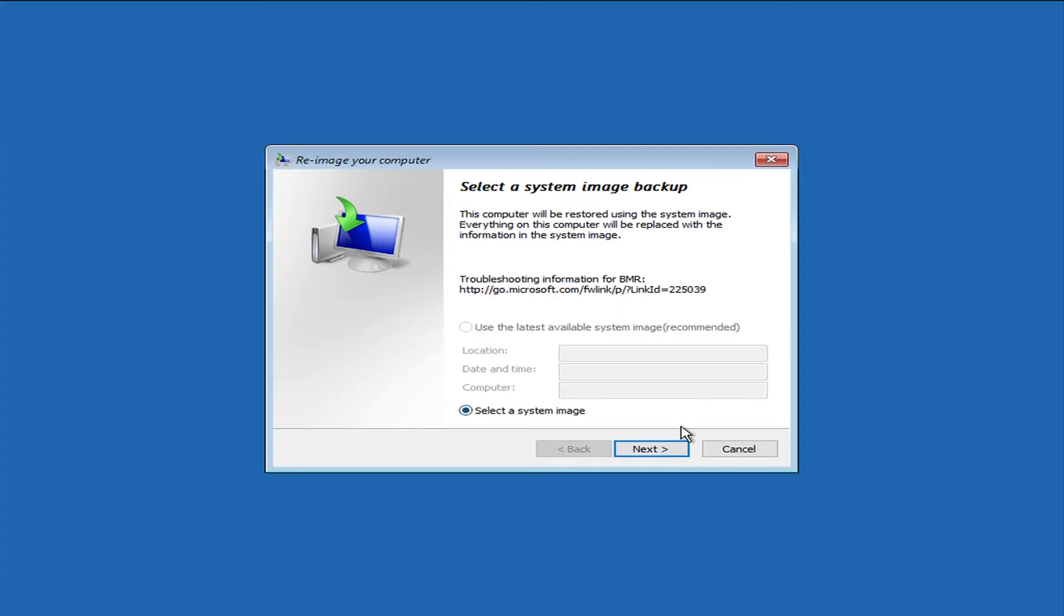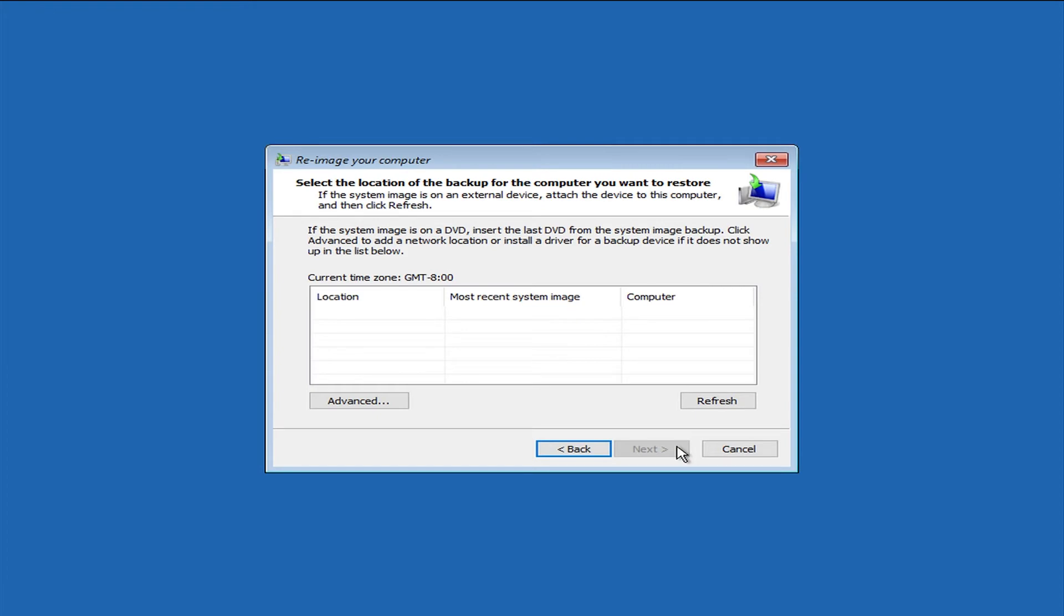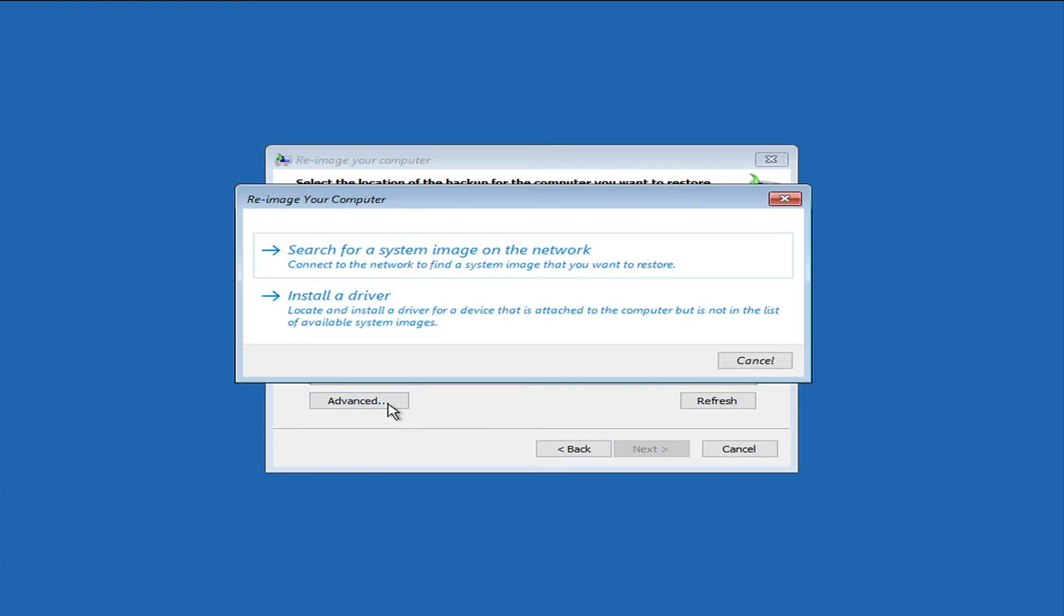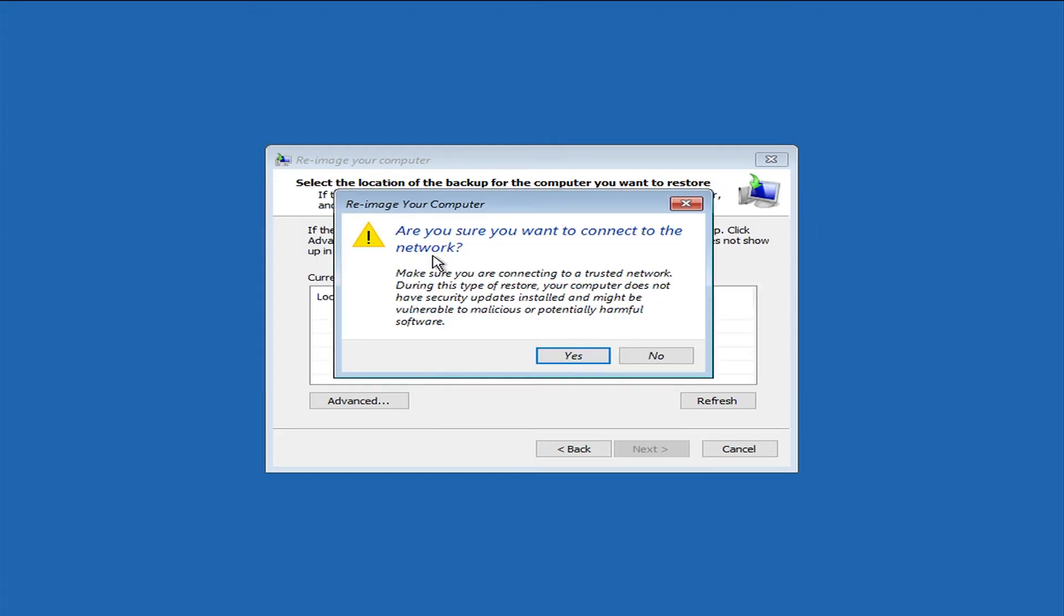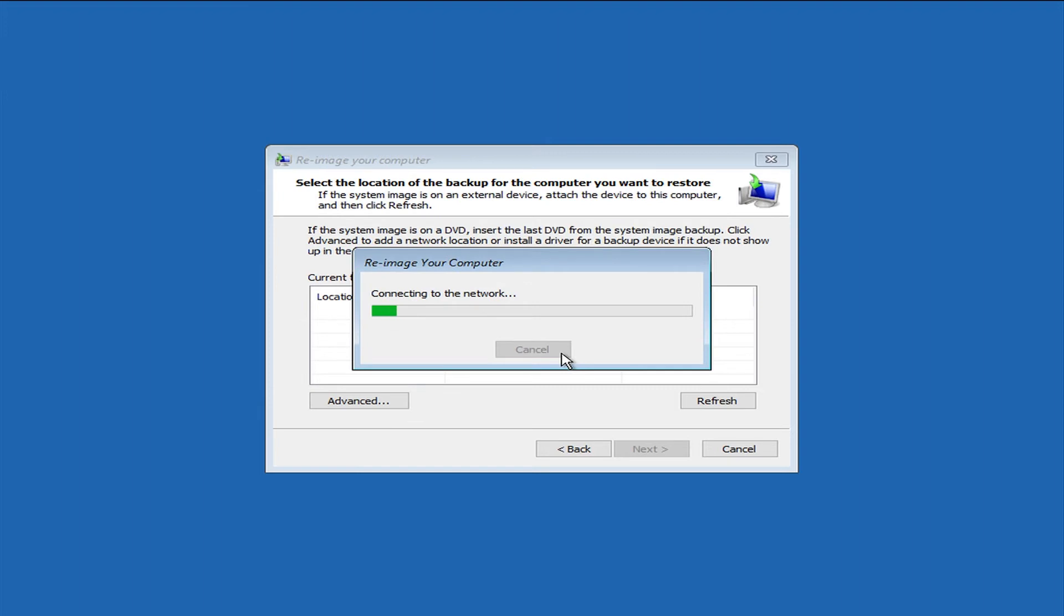And you will go ahead and click next here. And where it says advanced, you'll go ahead and click on that to be able to load an image from the network. So we'll click search for a system image on the network. And just like that, it's going to be connecting to the network. So just make sure you have your ethernet cable plugged in before you start.